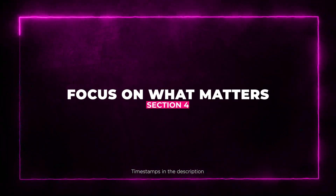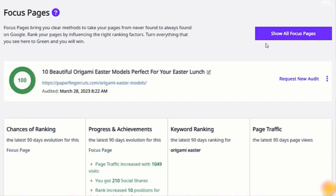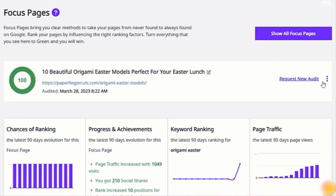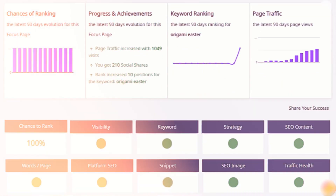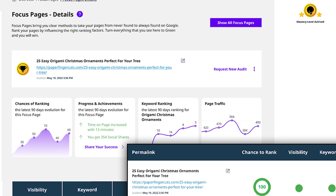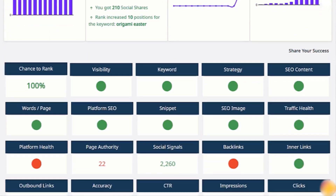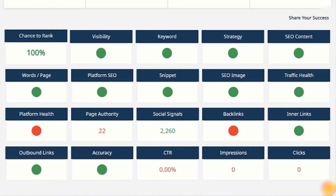Not all pages on your website are created equal. Squirrely's SEO Focus Pages feature lets you pick and analyze specific pages you want to rank. It provides a list of page-specific tasks to improve your chances of ranking, all color-coded for convenience. Red means issues to address; green signals wins.